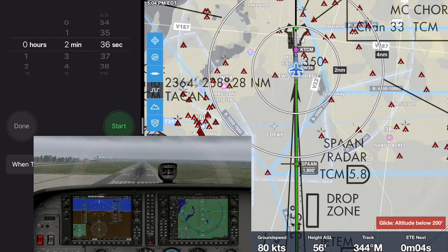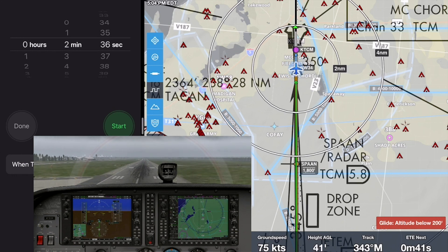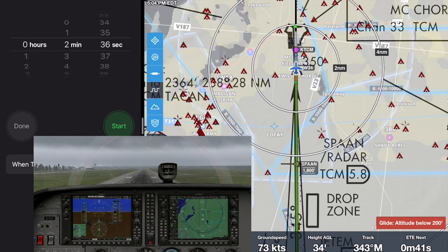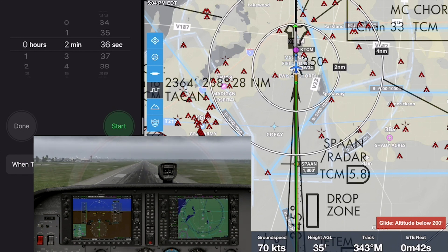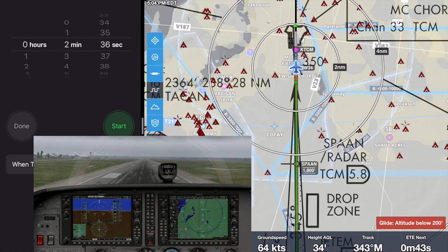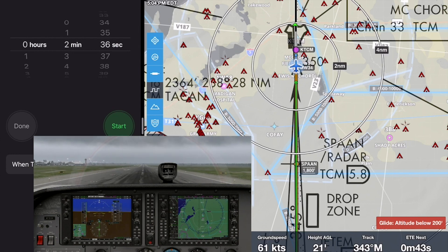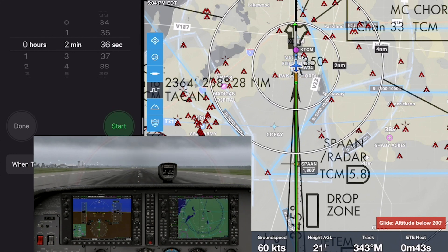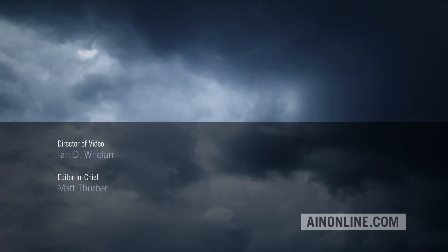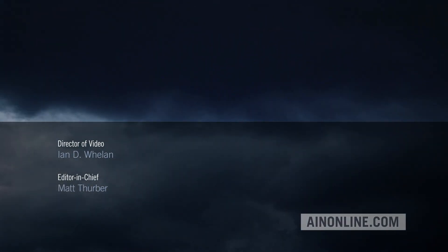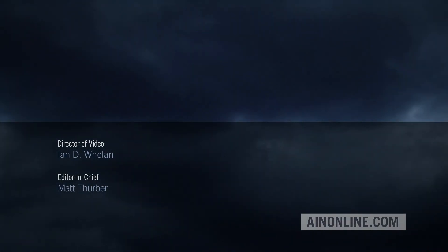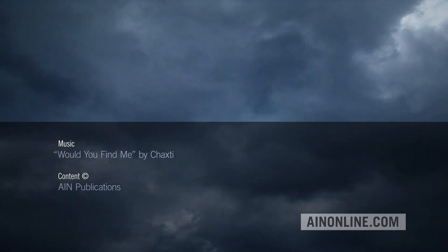Thanks for watching this AIN video. Please like, subscribe, and share it if you've enjoyed it. Also, visit AINonline.com for all the latest on the aviation industry.